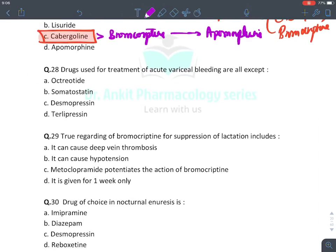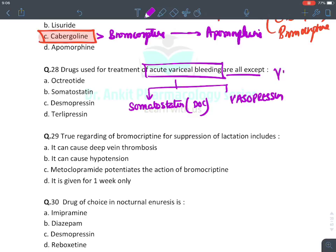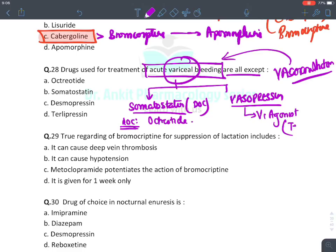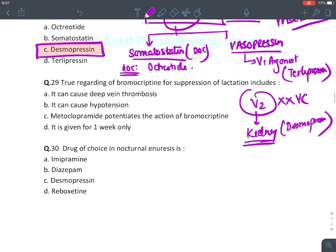Drugs used for acute variceal bleeding — except: for acute variceal bleeding we give somatostatin (drug of choice, powerful vasoconstrictor) and vasopressin. Among somatostatin analogs, the drug of choice is octreotide. Among vasopressin analogs, we give V1 agonists — terlipressin — because V1 receptors on blood vessels cause vasoconstriction. V2 receptors on the kidney are responsible for water reabsorption — so desmopressin (a V2 agonist) is not used for bleeding esophageal varices. The answer is desmopressin.